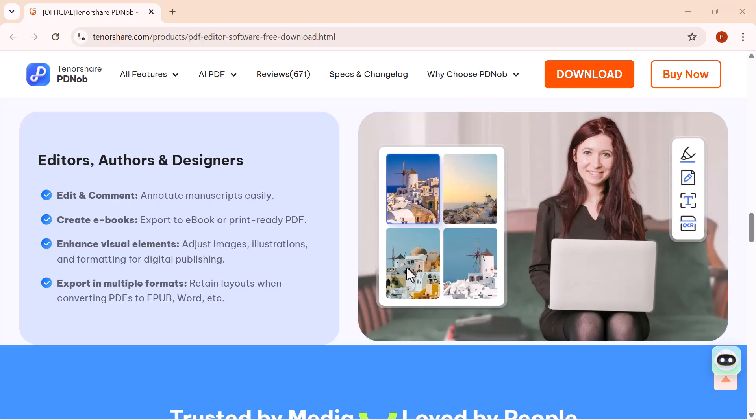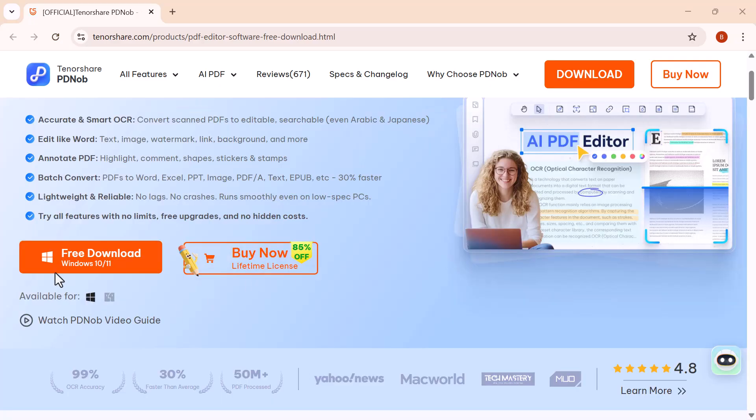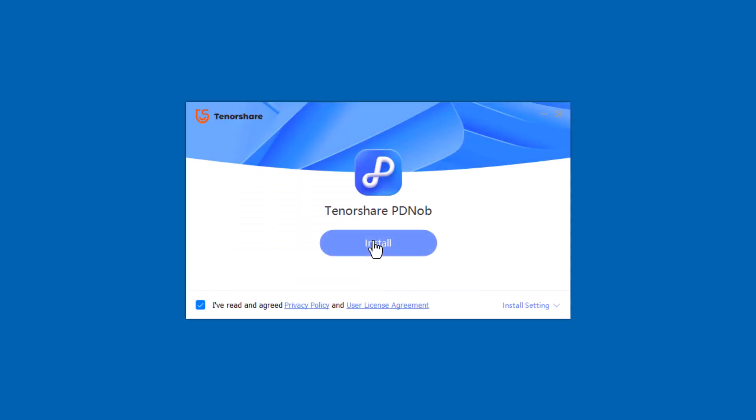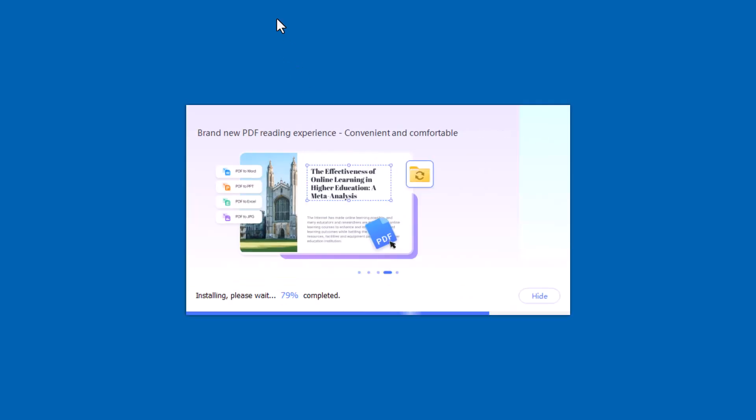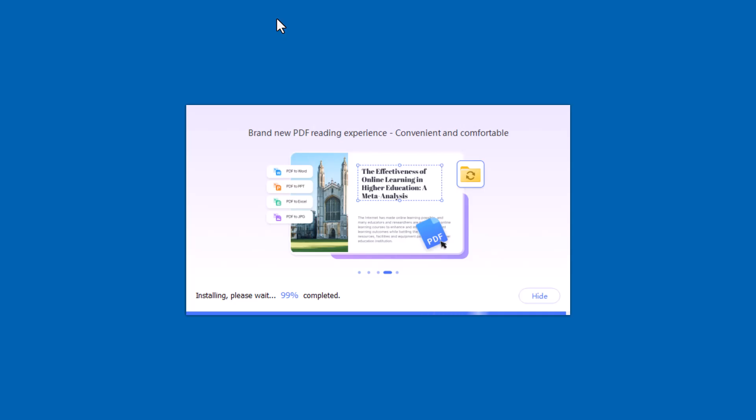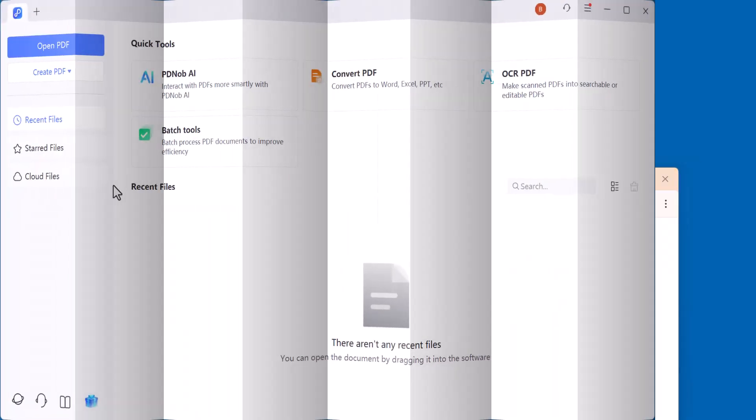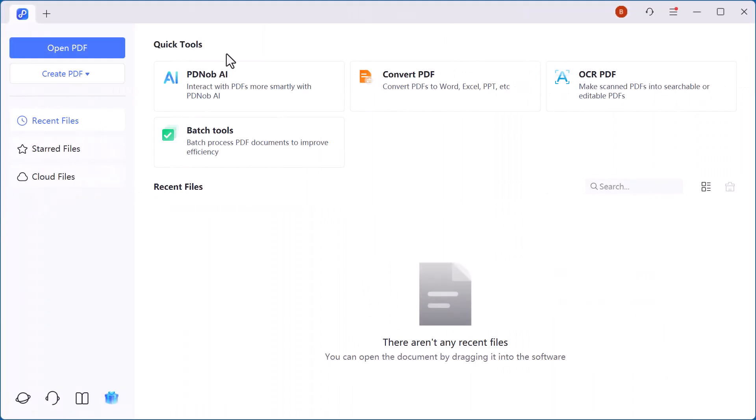First, click on download and install the software. Once the installation is complete, you'll see an interface like this. On the main screen you'll see powerful options such as PDNob AI, Convert PDF, and the OCR PDF batch tool, making it easy to handle all your PDF tasks in one place.